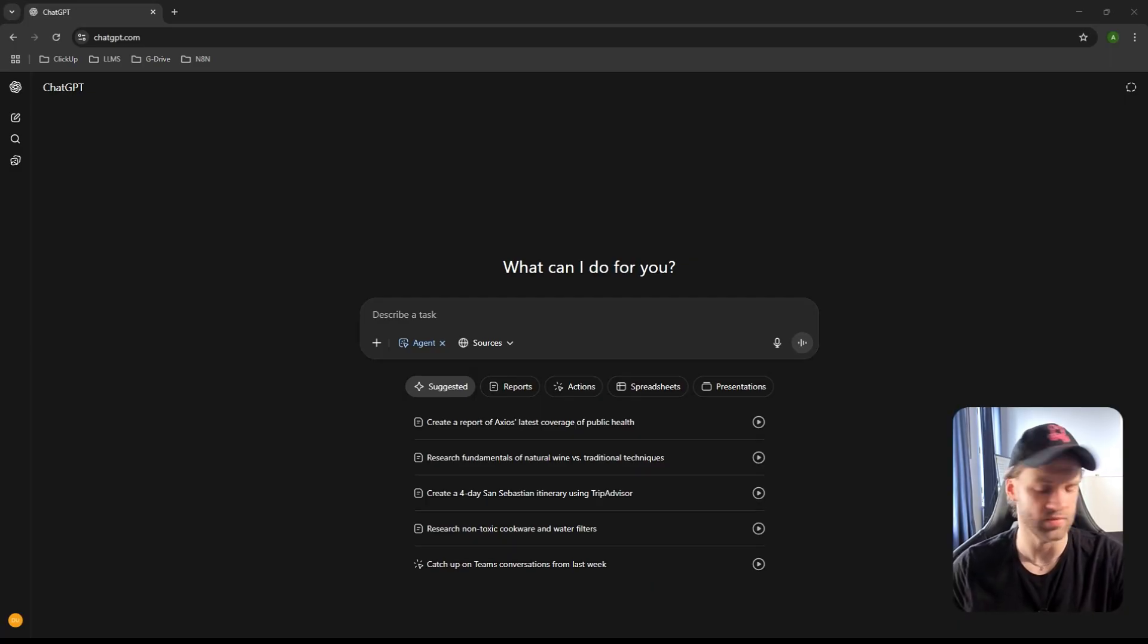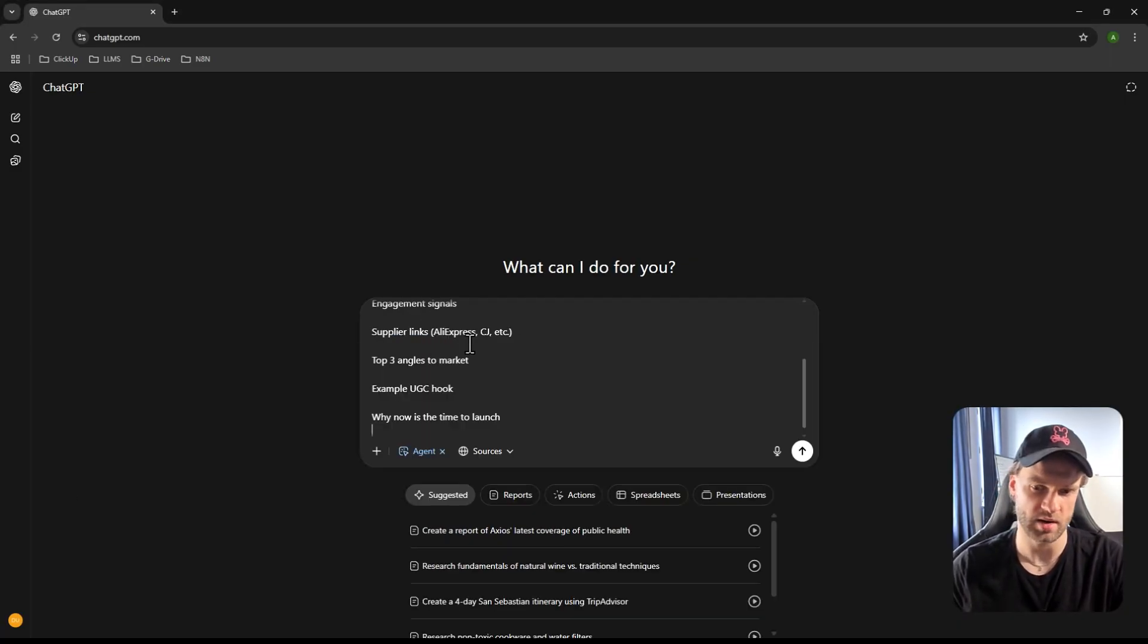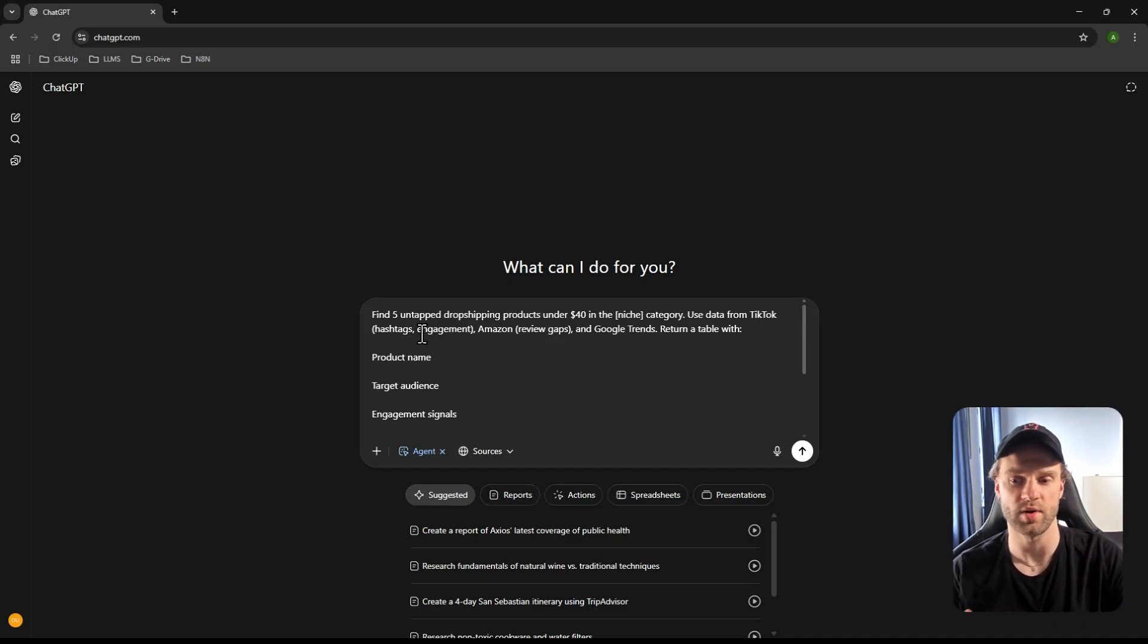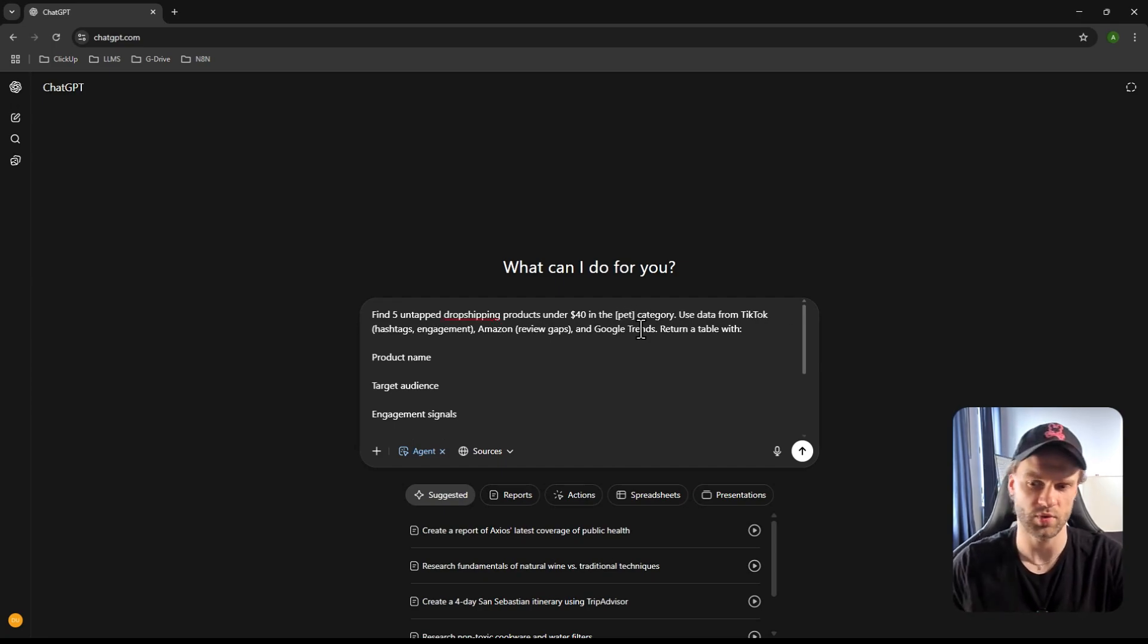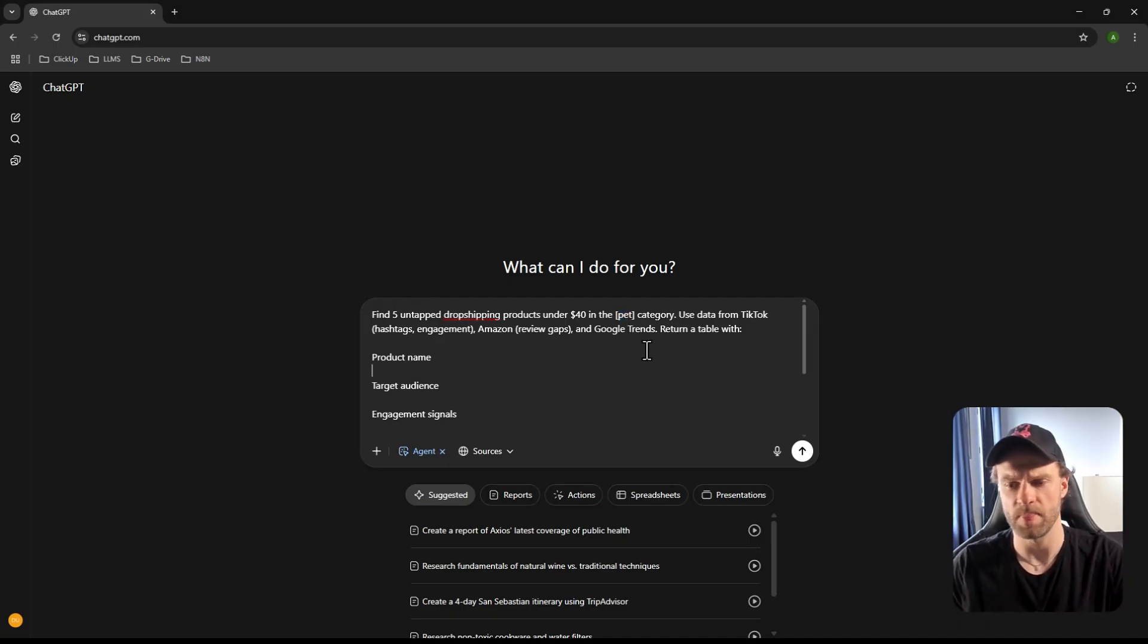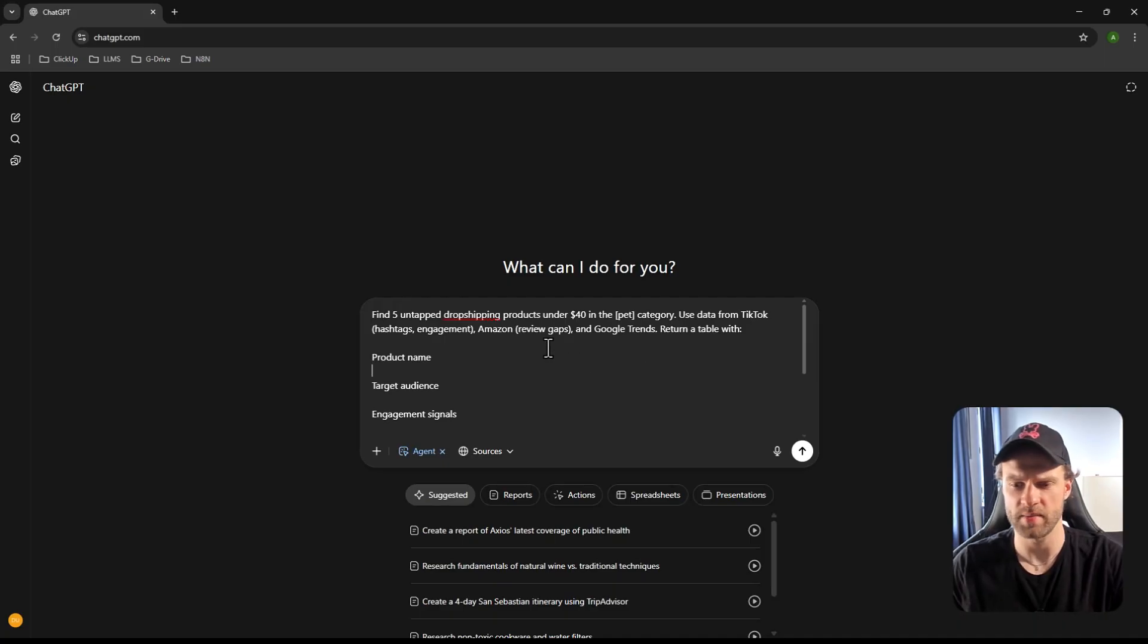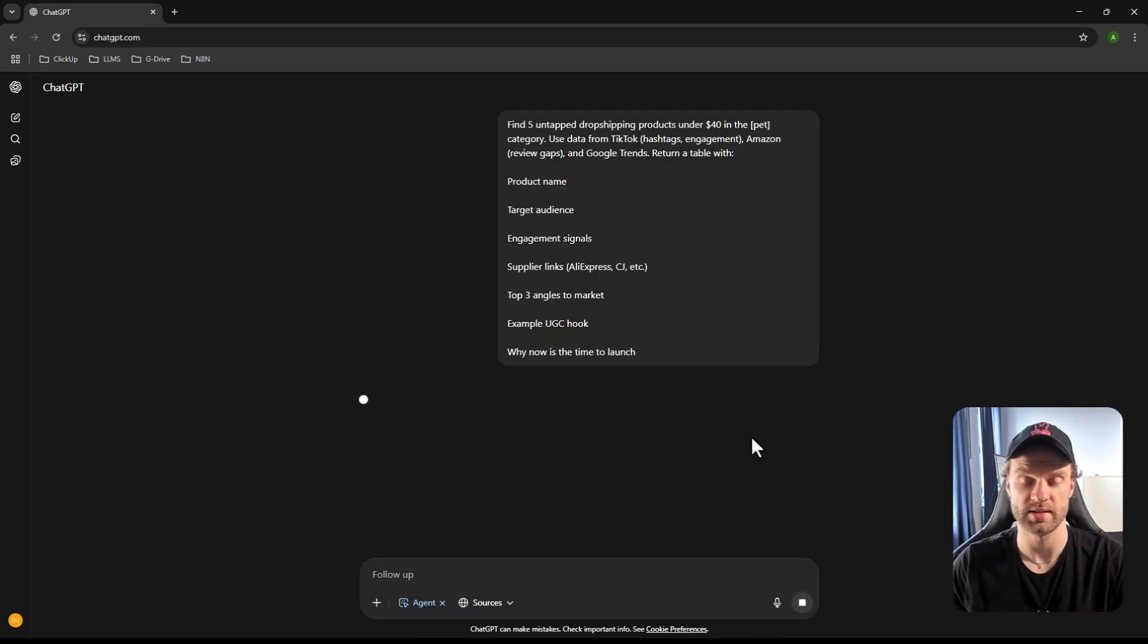So what I want, if I'm doing dropshipping, obviously the first thing I need is products. So let's search for five winning products and let's outsource that to an agent. So I have this prompt right here. Let me just bring it in. And essentially we're asking to find five untapped dropshipping products under $40 in the pet category. Don't forget to replace the bracket where it says niche with whatever niche you're going to use. So pet category, and then we're asking to use data from TikTok, hashtags, Amazon review gaps and Google Trends.